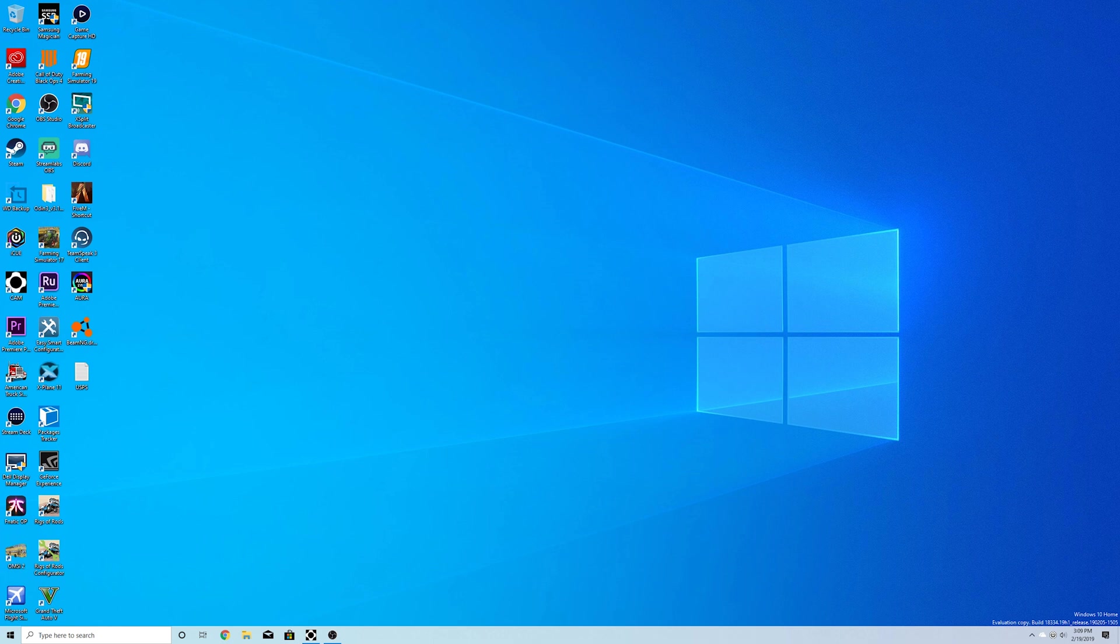But that's what Windows 10, this is build 18334, version 1903, evaluation copy for Windows 10 Home. And that's what it looks like as of right now.